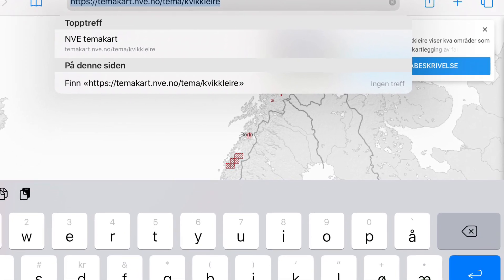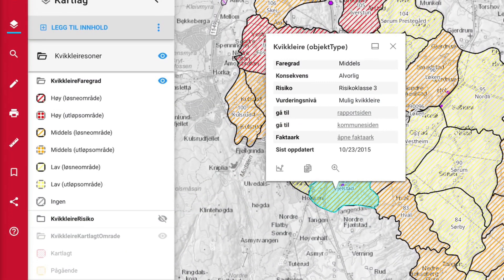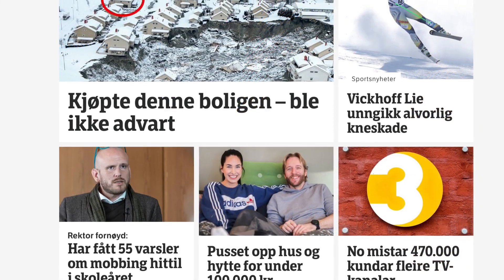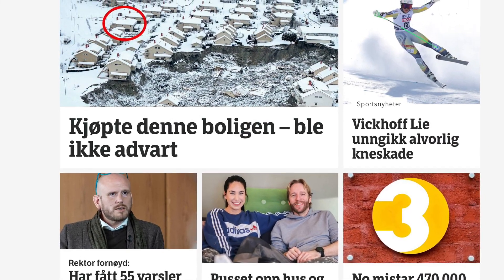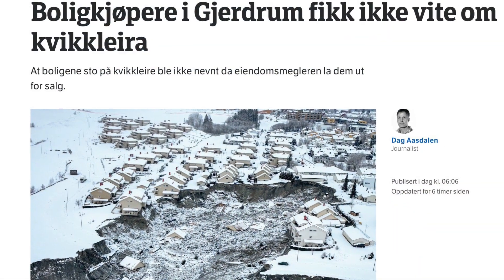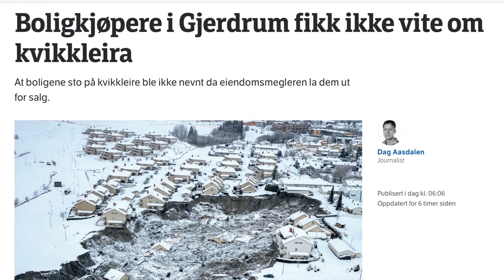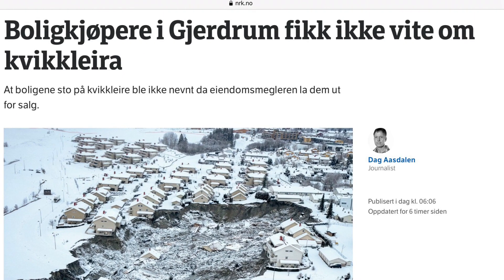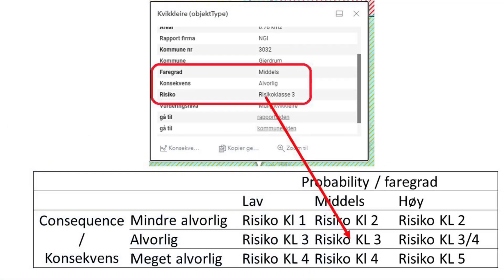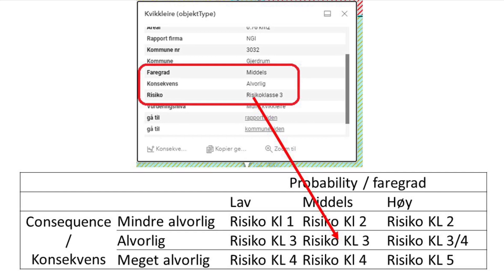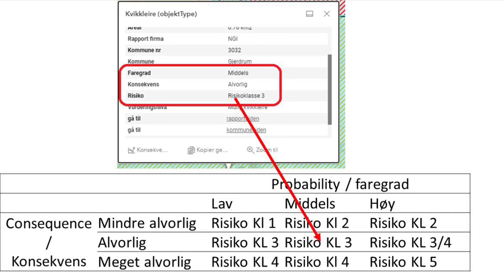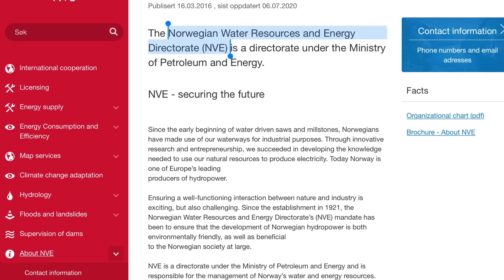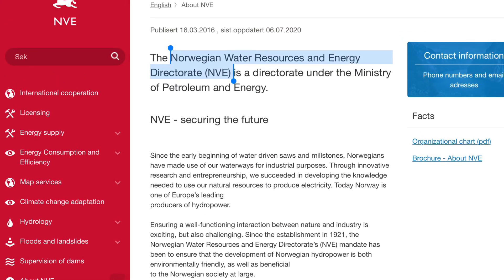Hi, this video is made for Norwegians who want to know if they are living close to quickclay. Today we could read on nrk.no that people have bought a house unaware that it was on quickclay. This video is a quick demonstration on how to find out if your house is on quickclay in Norway and also to get a brief introduction to the risk class for your area. Note that it takes specialist skill to fully understand the risk for quickclay slides.